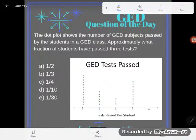Hey, GED students. It's GED question of the day, and we're still working through graph interpretation. It says the dot plot shows the number of GED subjects passed by the students in a GED class. Approximately what fraction of students have passed three tests? Let's go take a look at this dot plot.